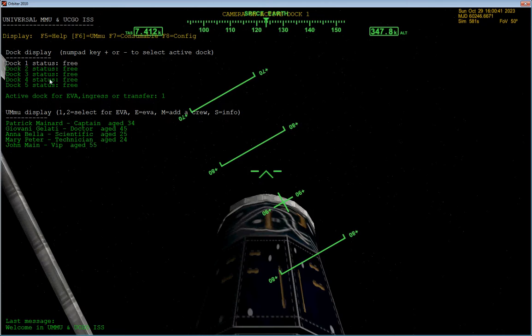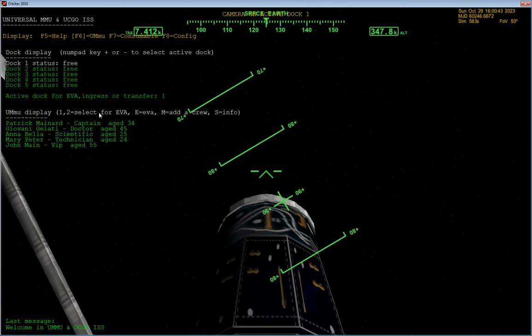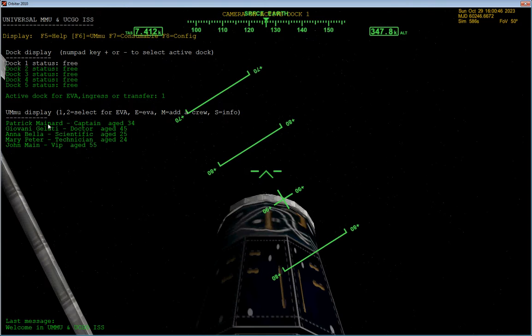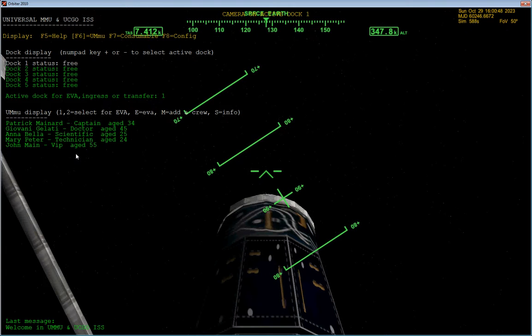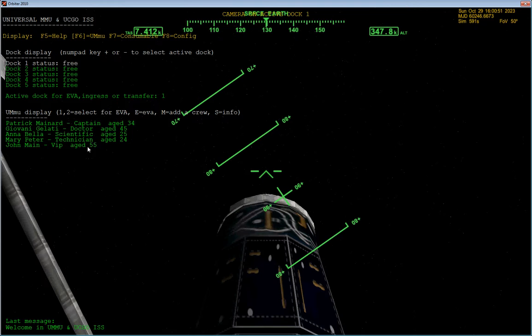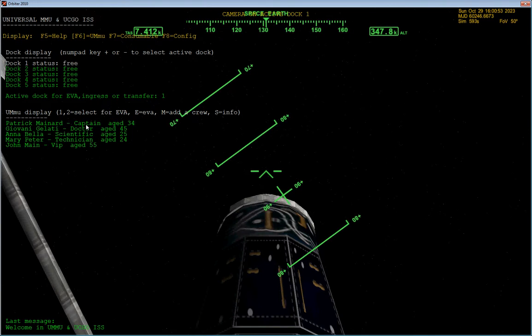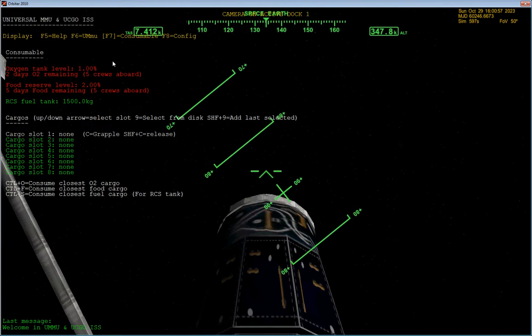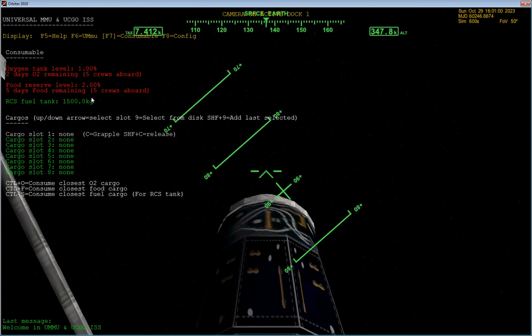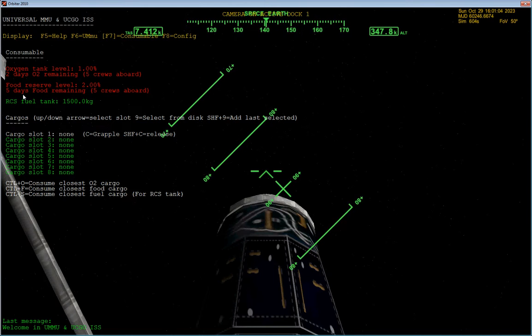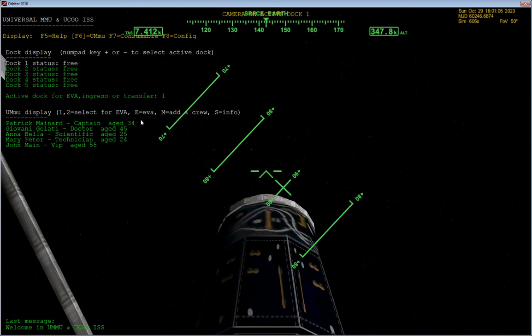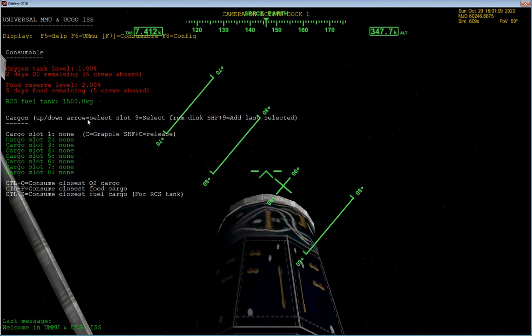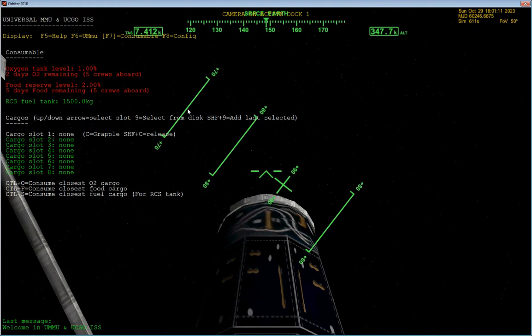There are five docks, just like the original. And there are currently five people in the space station. Again, these are all being simulated. They're names, jobs, ages. Over here we have the consumables! Which shows us that we are dangerously low on oxygen and food. And all of these poor people are in dire need of getting stuff to them.